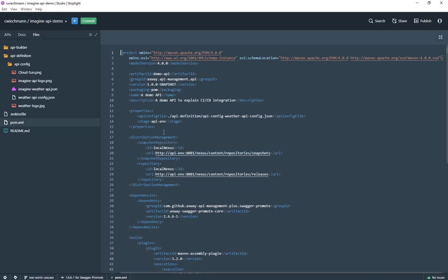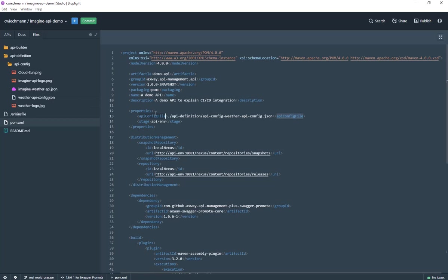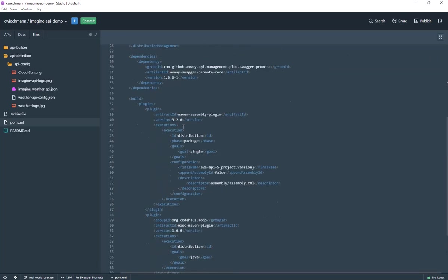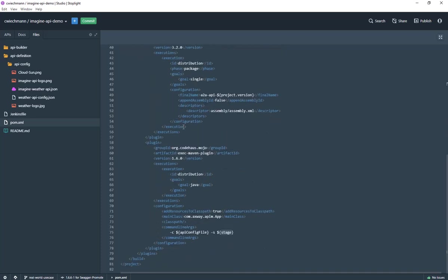This is where you configure how Maven should be executed in that POM file. I'm saying that the API configuration file which should be used is the one which is here, which is pointing to the checked in code. This is my API definition API config, the weather API JSON. The stage it should be deployed is the API environment. Here for instance you can have any other stage like your personal API manager installation which you are using when you are working on a branch or something like that.